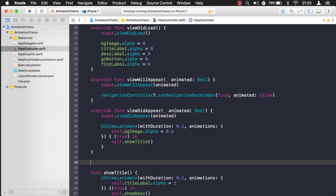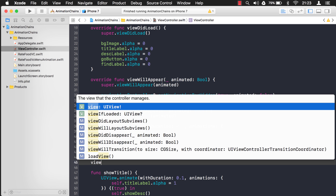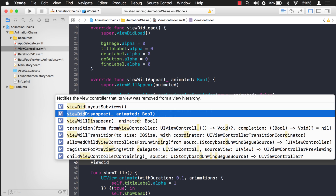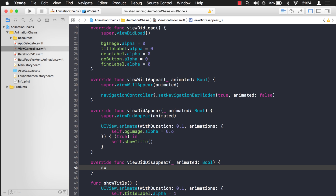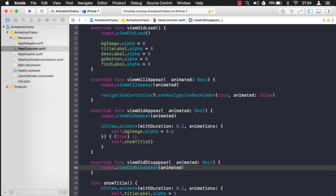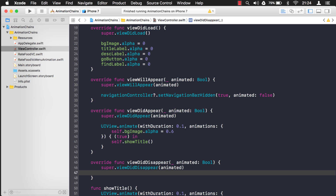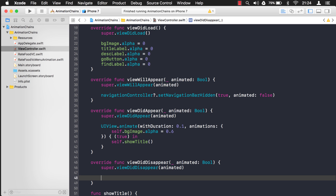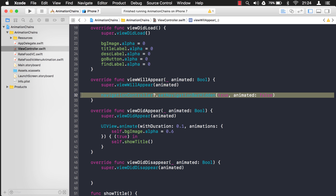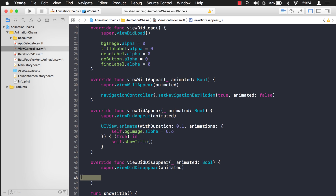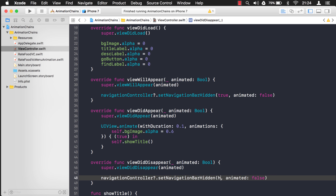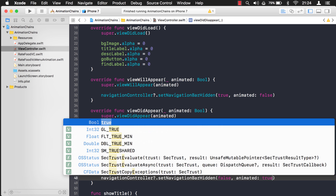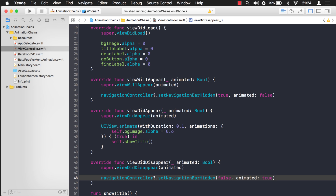The function we want to override here is viewDidDisappear. It notifies the view controller that the view has been removed from the view hierarchy. Again we're going to call the base class — super.viewDidDisappear — passing in that same parameter value. Here we want to show it again, so it's basically the reverse of the previous line. We copy it and paste it in, but this time we change hidden to false, and for animation I set it to true so you see it come down — it's a nice effect.